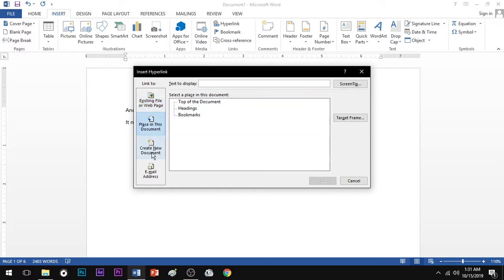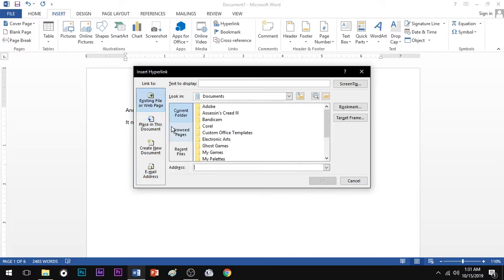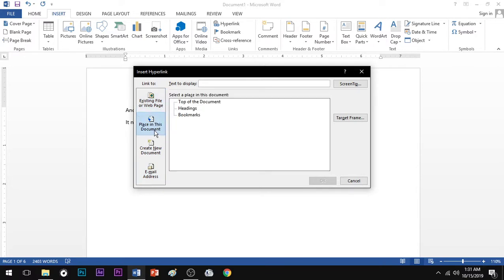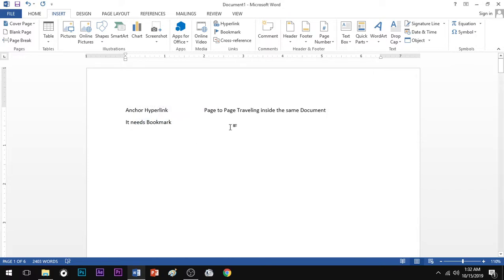The categories include: Place in this Document, Email, and Existing File. Place in this Document is the second category type, and that is the one used for Anchor hyperlink.